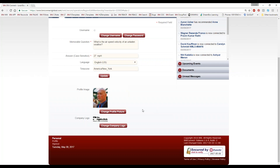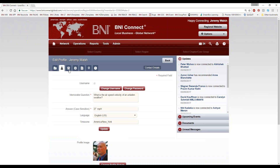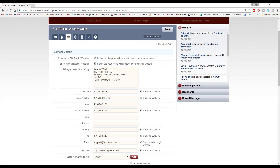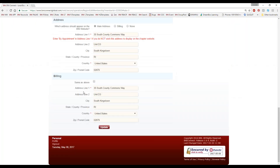Make sure that you have a profile picture and a logo up there. The next tab is all of your contact details — you can update all of this on the page. The most important thing at the very top says 'Show me on BNI public websites.' If checked, the public will be able to search for you. If I uncheck this, this changes immediately when I click Update.